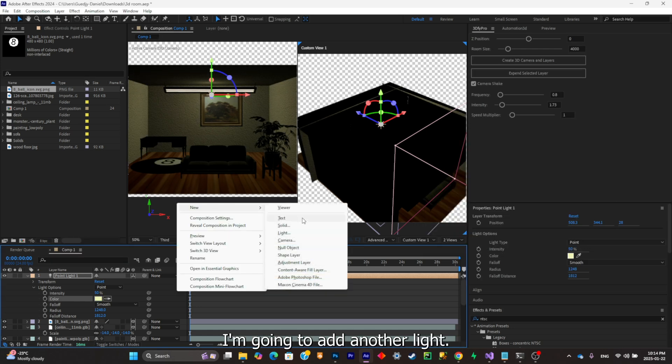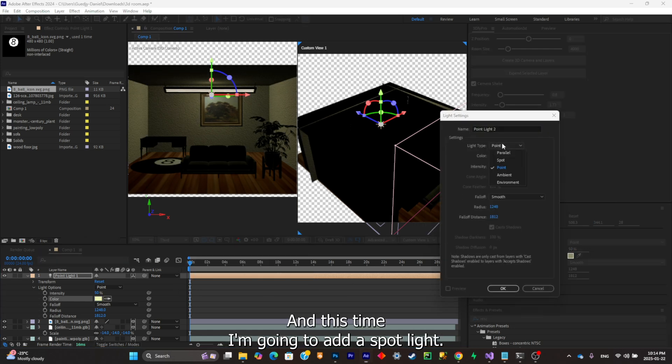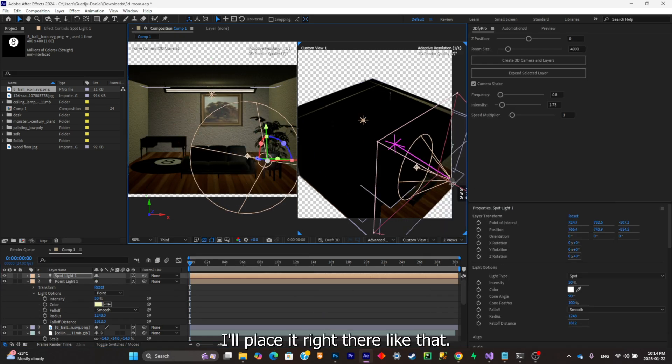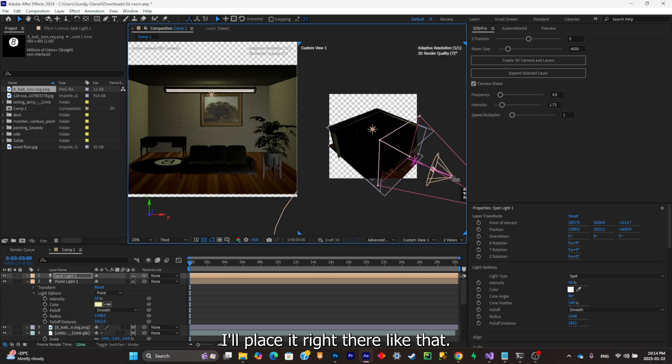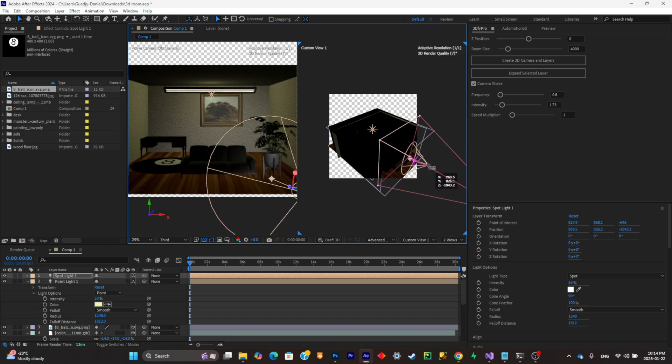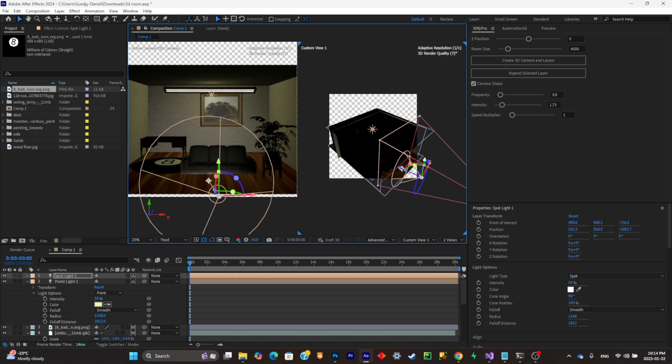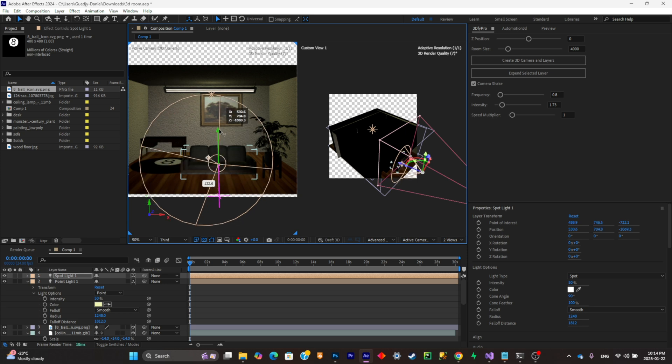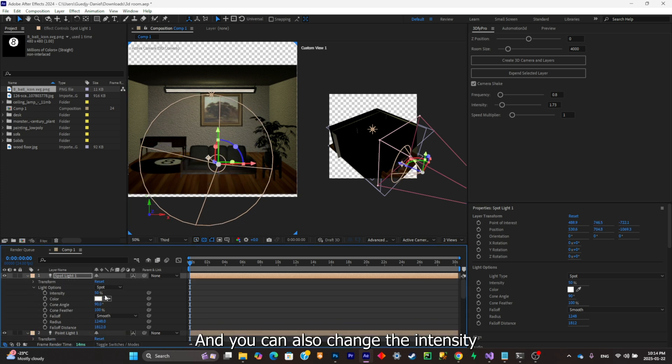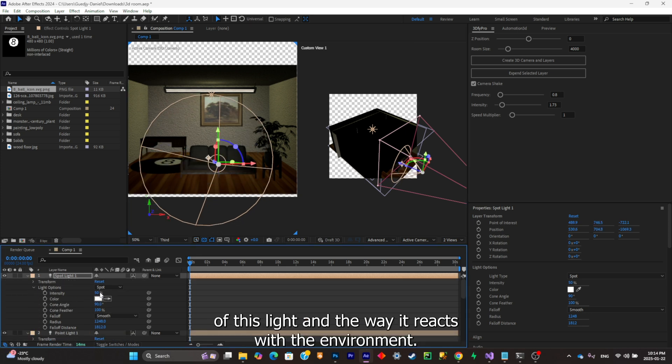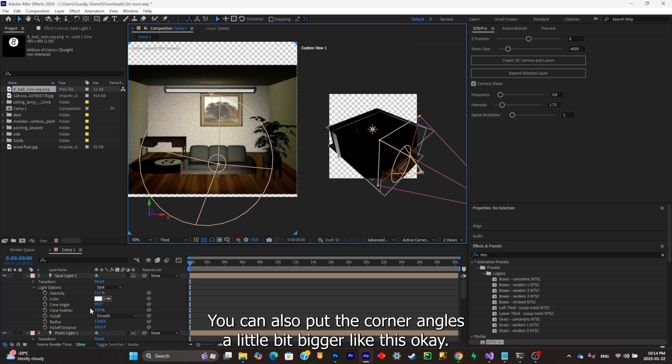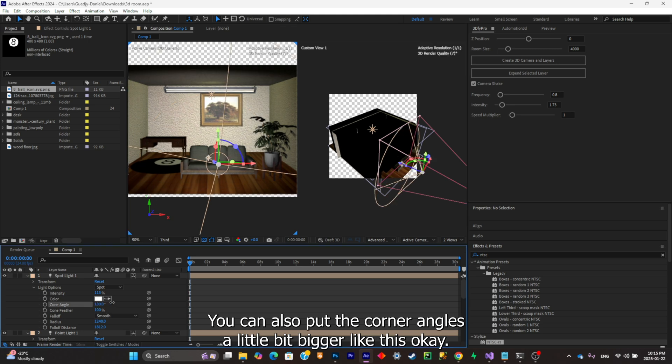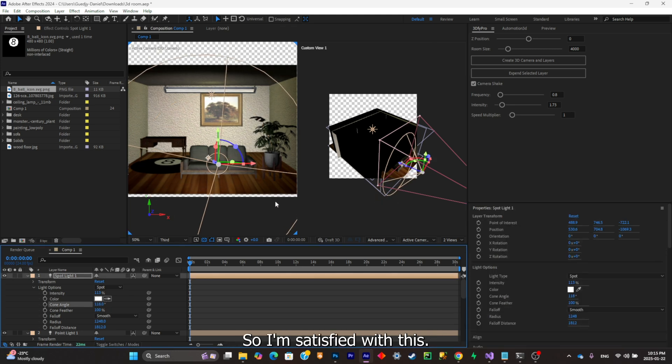You can also change the color of the light, put it yellow. I'm gonna add another light and this time I'm gonna add a spotlight. I'll place it right there like that. You can also change the intensity of this light and the way it reacts with the environment. This seems okay. You can also put the cone angles a little bit bigger like this.